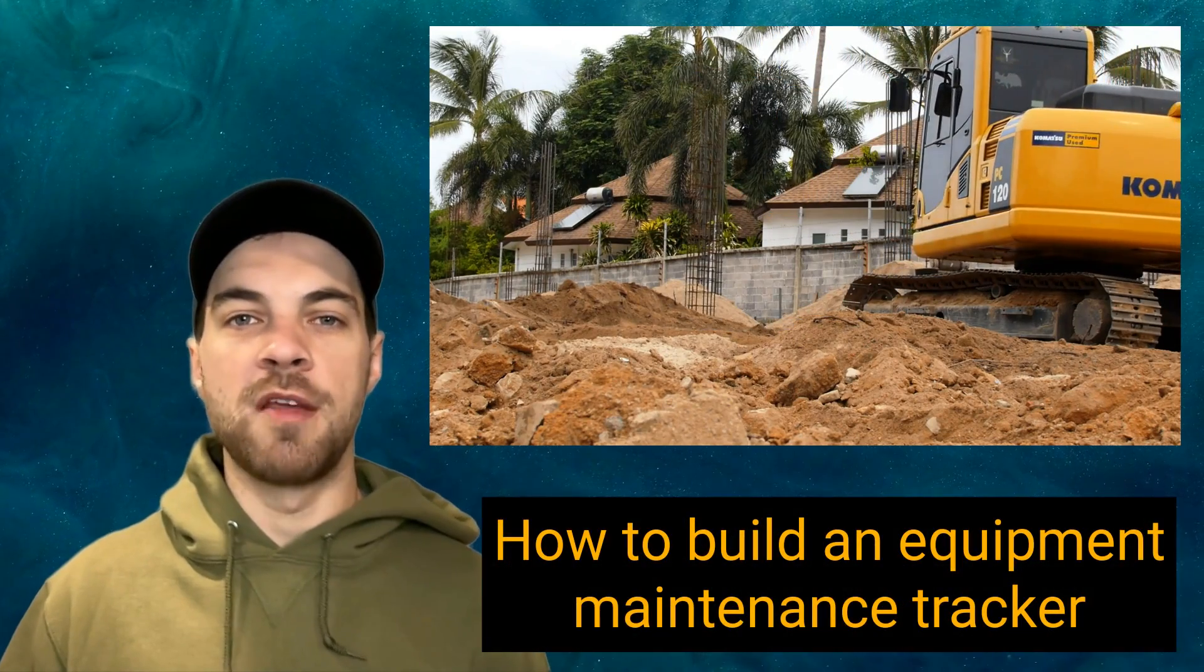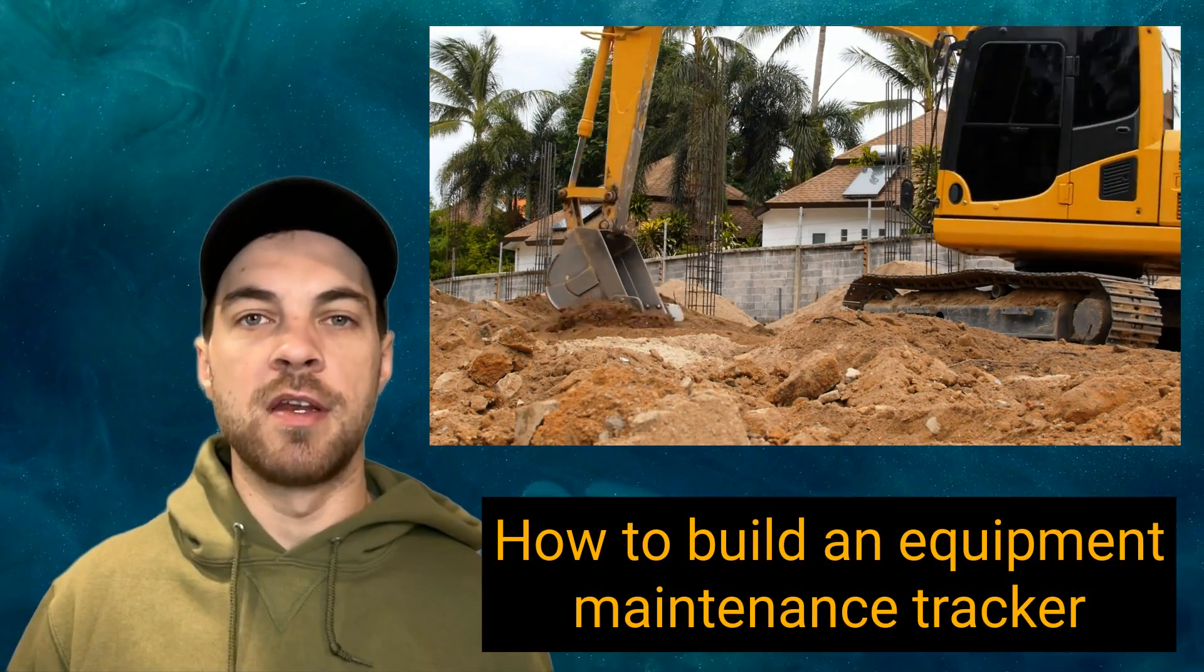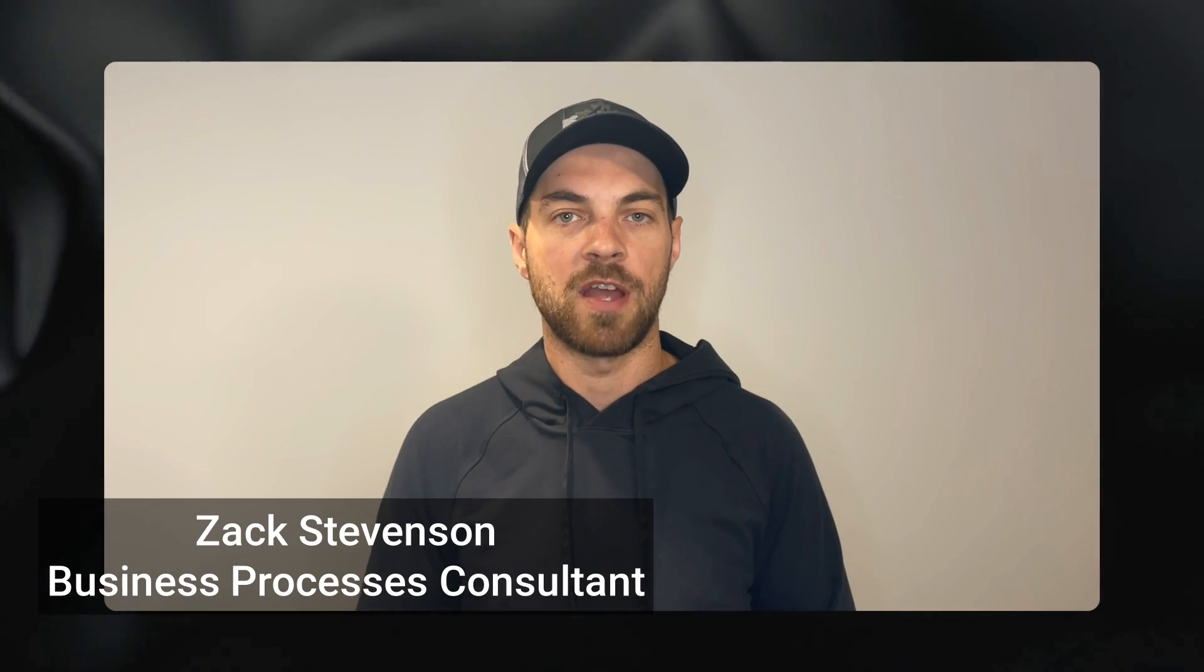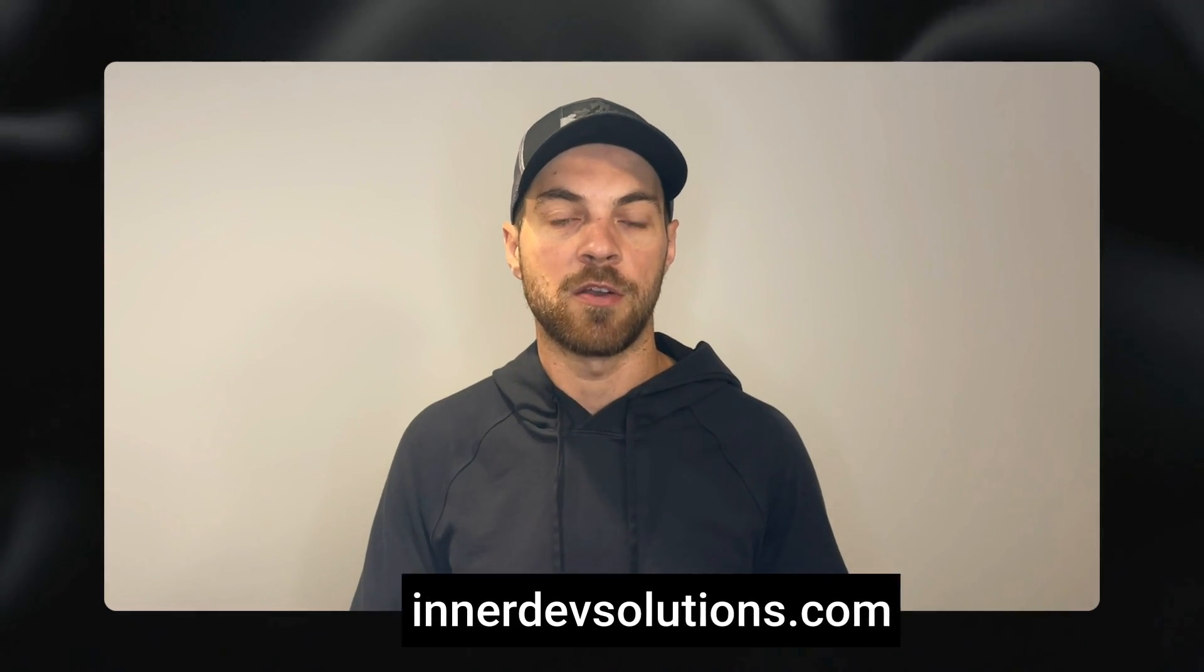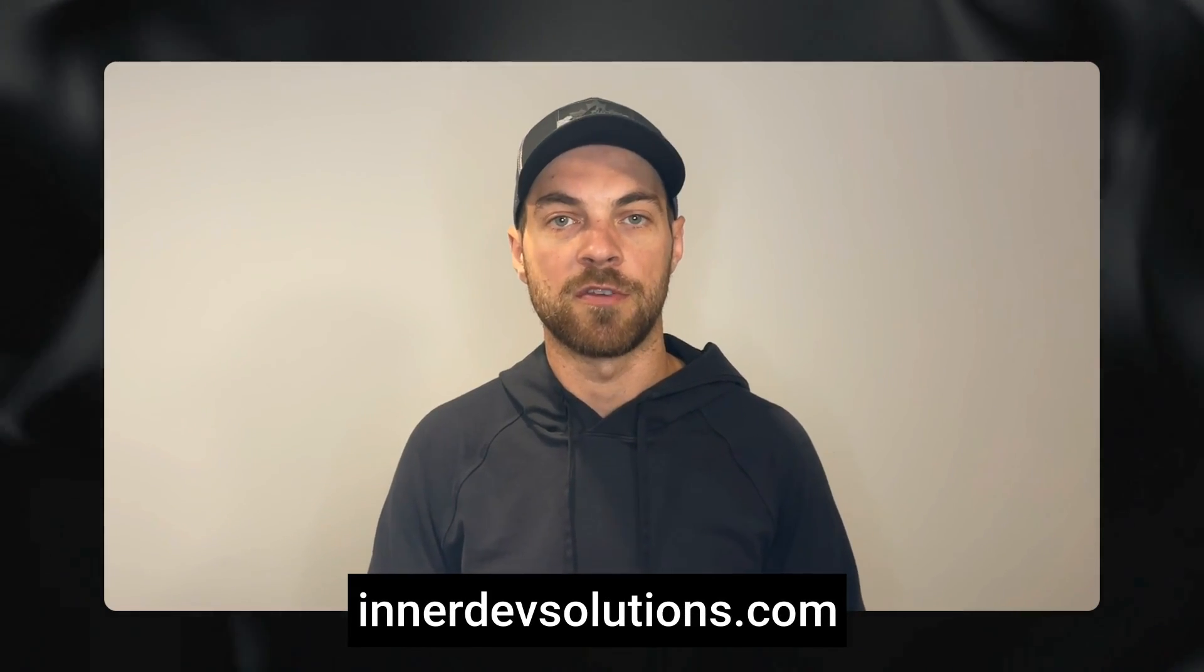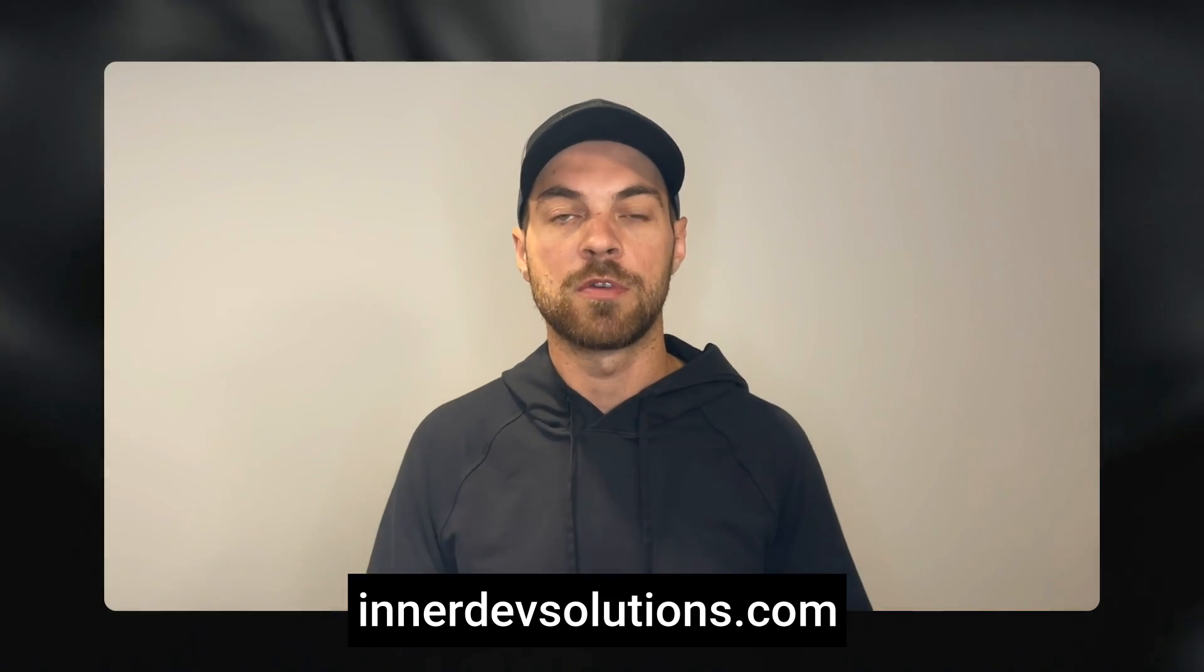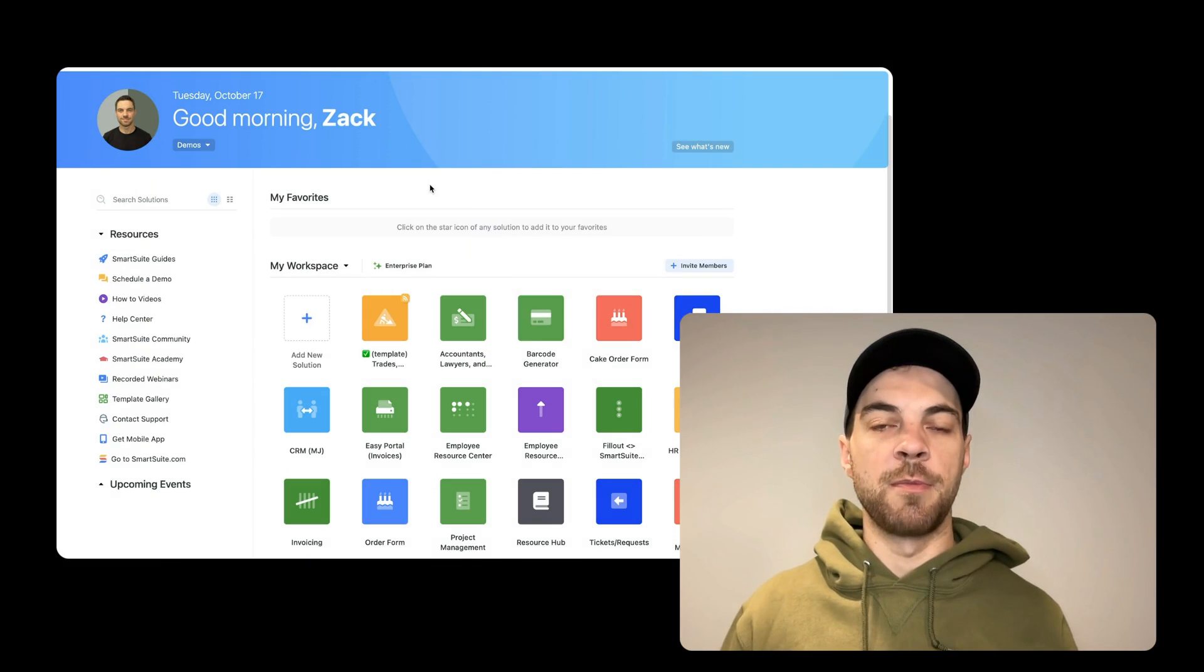If your company owns many vehicles and pieces of equipment and needs an efficient maintenance log to track details about each unit, part numbers, and to create service records, then check this out. I will show you how to easily build a vehicle maintenance tracker custom to your specific needs.